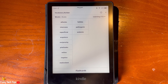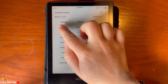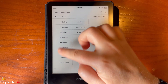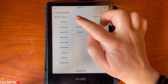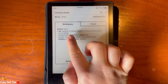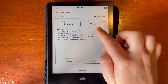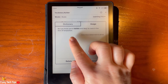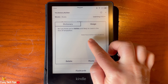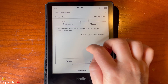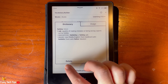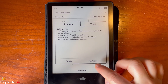Here you can see a list of every word you have looked up in the dictionary. If you tap on a word you can see the definition of it, and if you tap usage you can see the word used in a sentence. Below the sentence you can also see which book the word was from. You can tap mastered once you have learned and retained the meaning of the word, and you can tap delete to delete the word from the list.